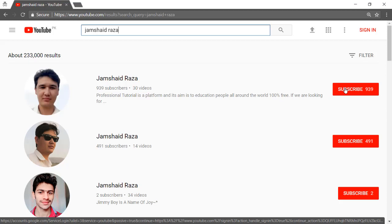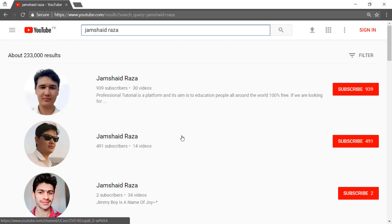Thank you everyone and have a good day. Don't forget to subscribe to my channel, give a thumbs up to this video, and if you have any questions don't hesitate to write them in the comment box. Goodbye everyone — it's me Jamshed Raza, thank you all!